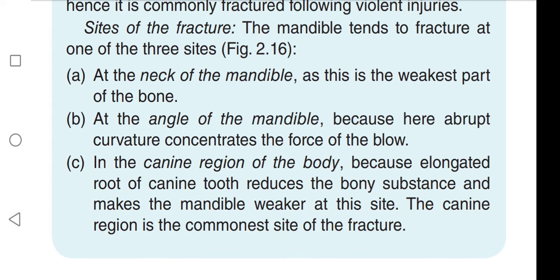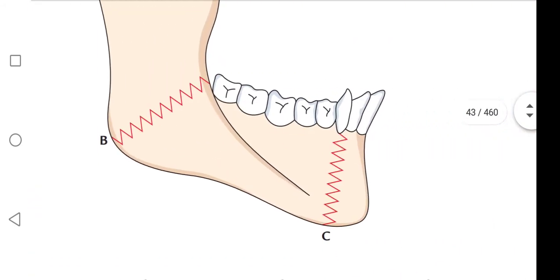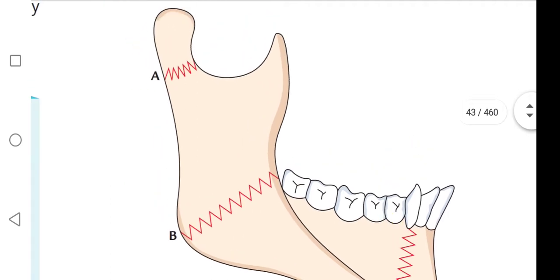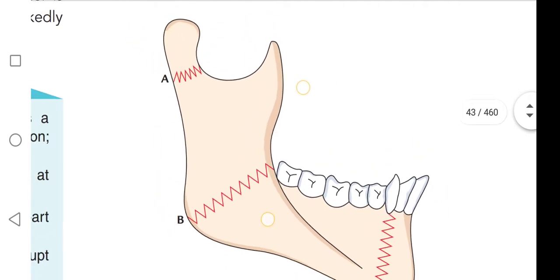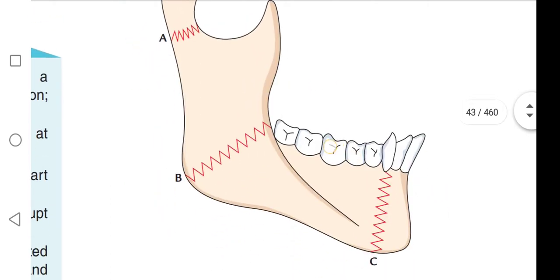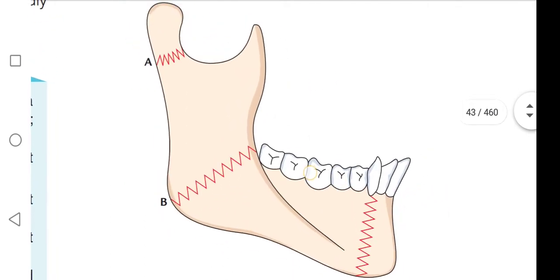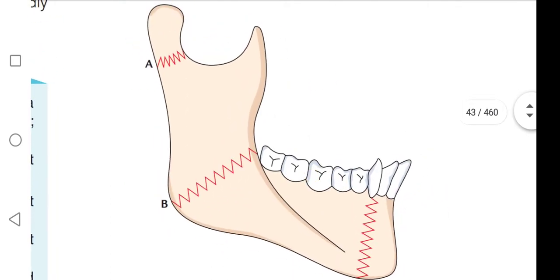The canine region is a common site of fracture. This figure shows the most commonly injured sites of the mandible.